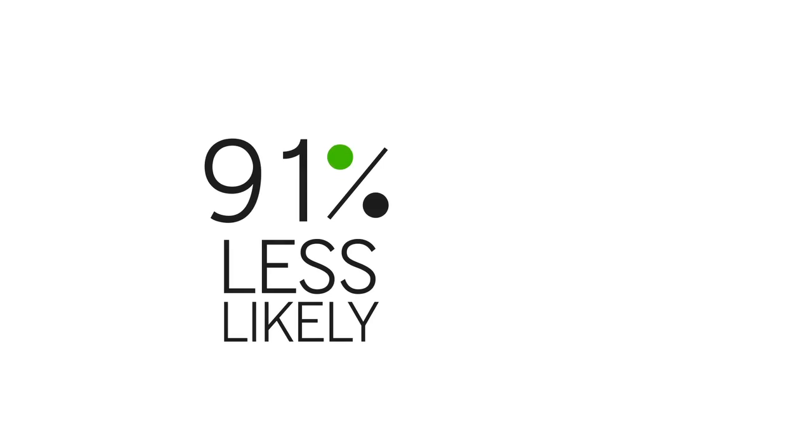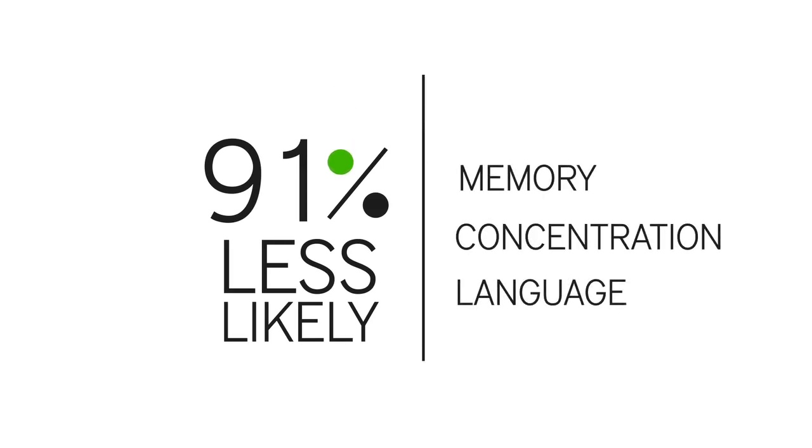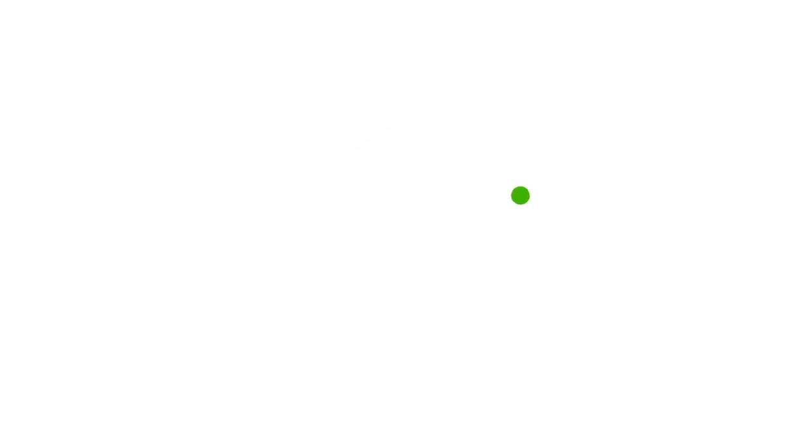Participants in the most active group were 91% less likely to experience declines in memory, concentration, and language abilities after five years than those in the least active group. And that's a fact.